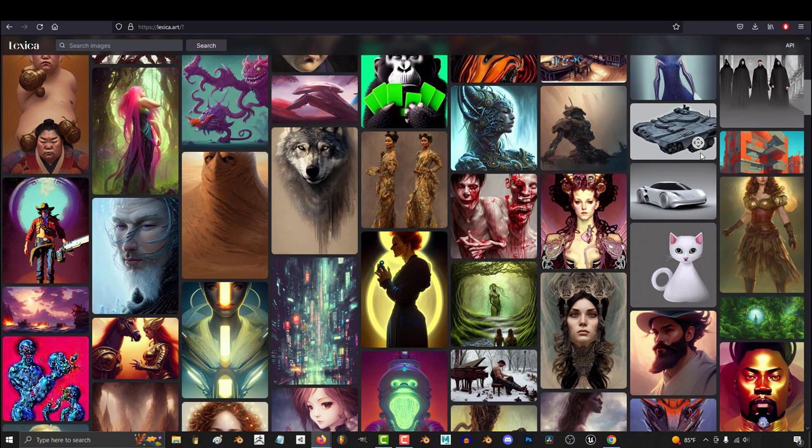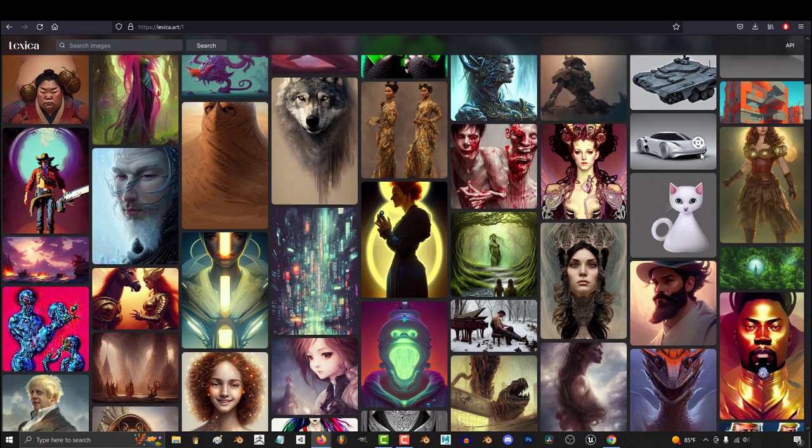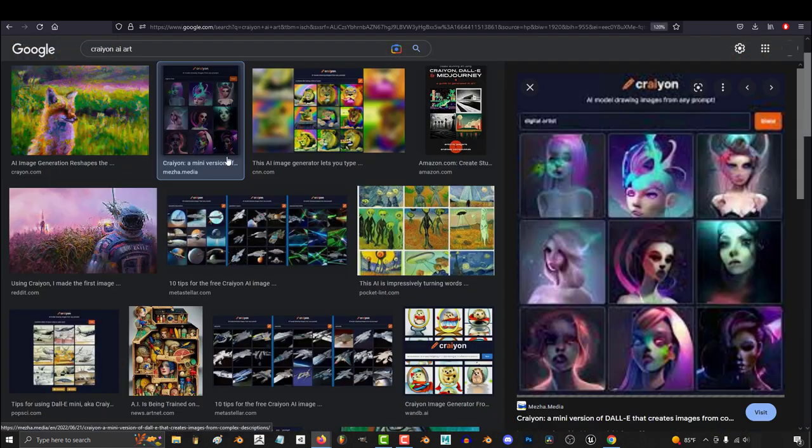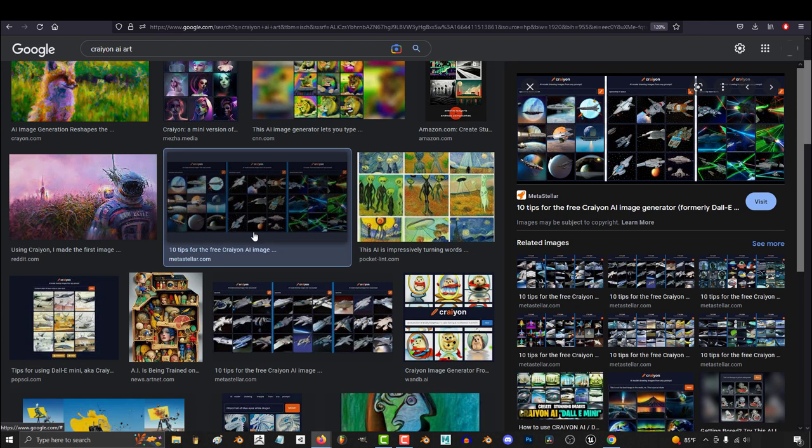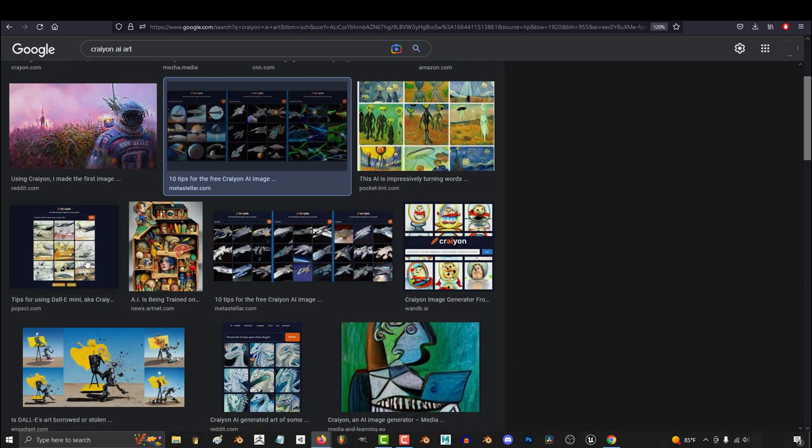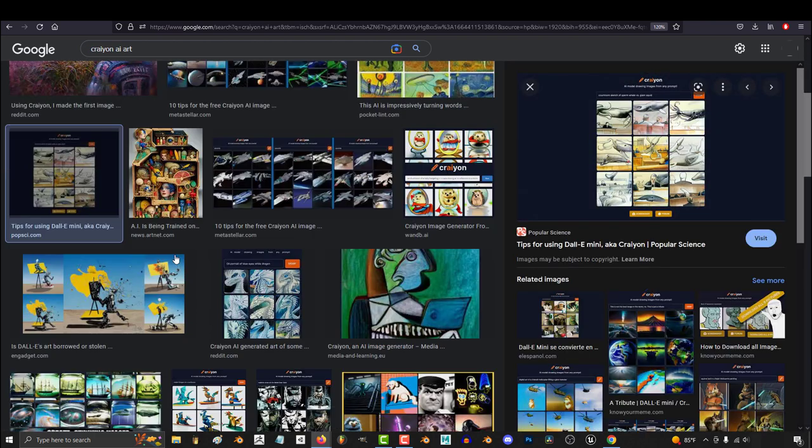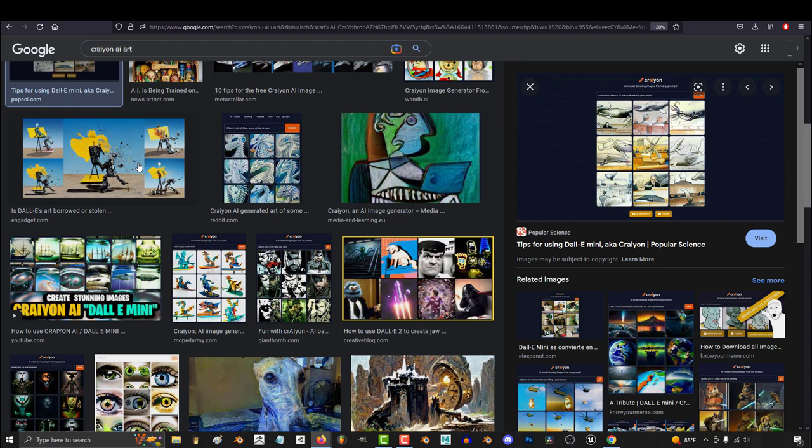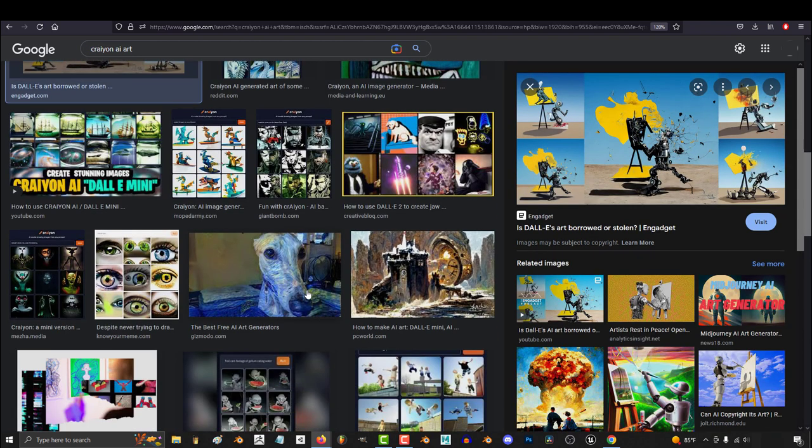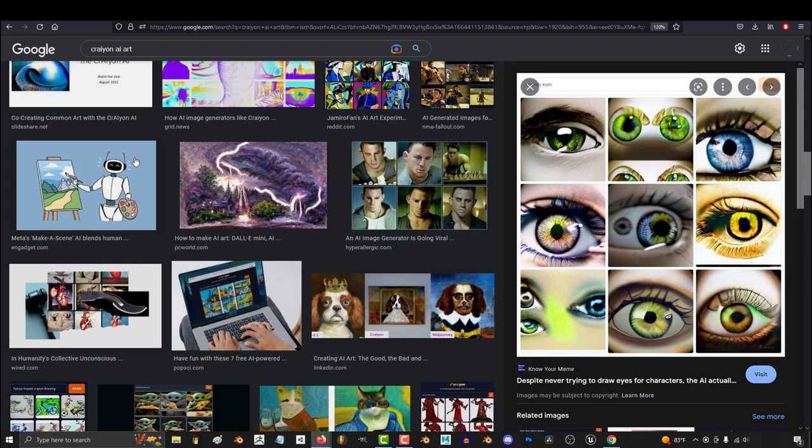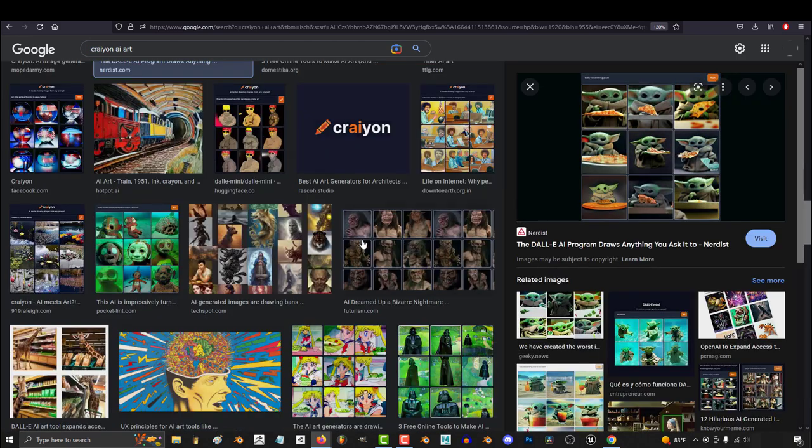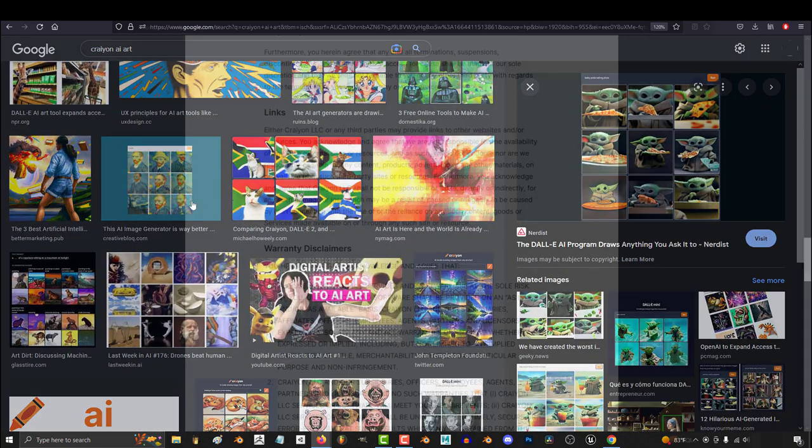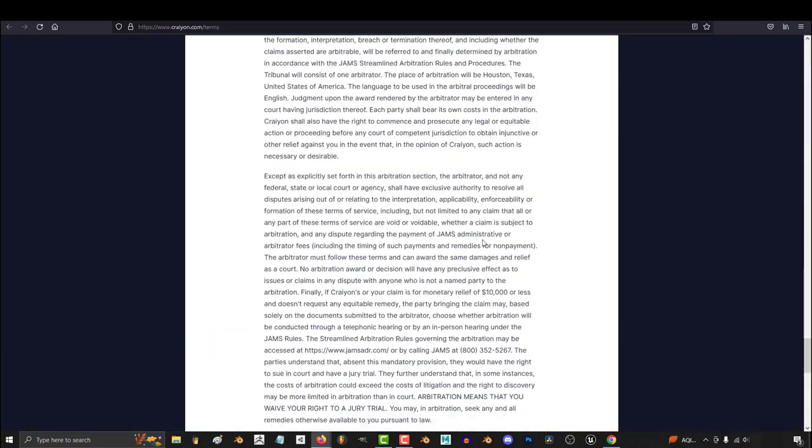So there are actually two sexy AIs, Stable Diffusion and Crayon. Now Crayon is that underdog that I'm secretly rooting for, and the reason for that is simply because the quality is rapidly improving, but more importantly, they have a completely limitless, unrestricted policy, which kind of makes sense because I think the same guys worked on both Crayon and Stable Diffusion.